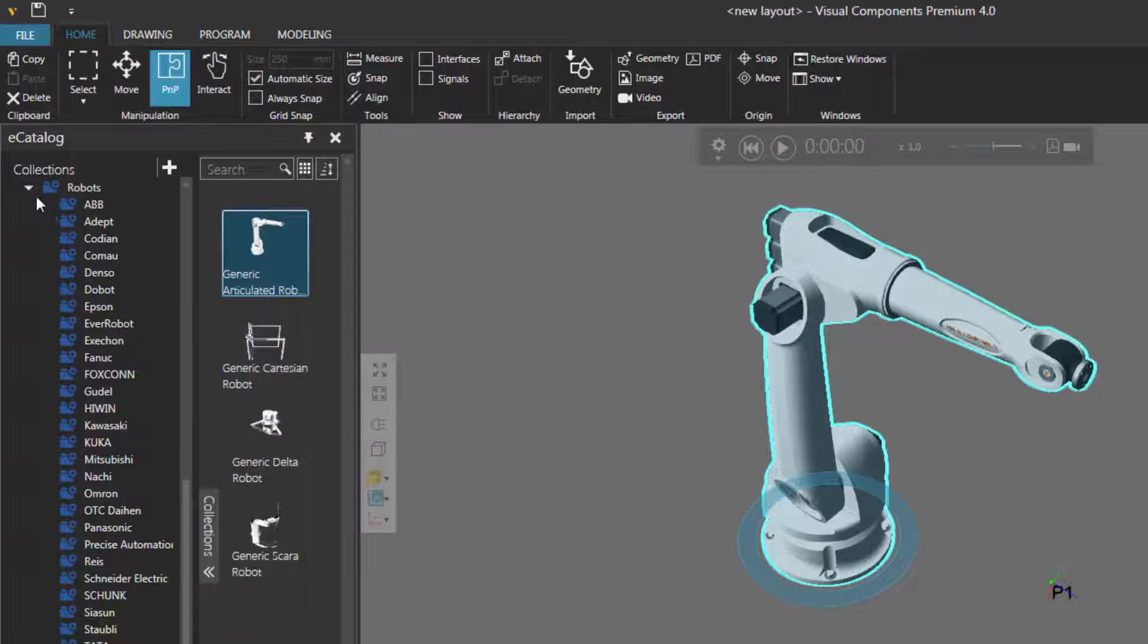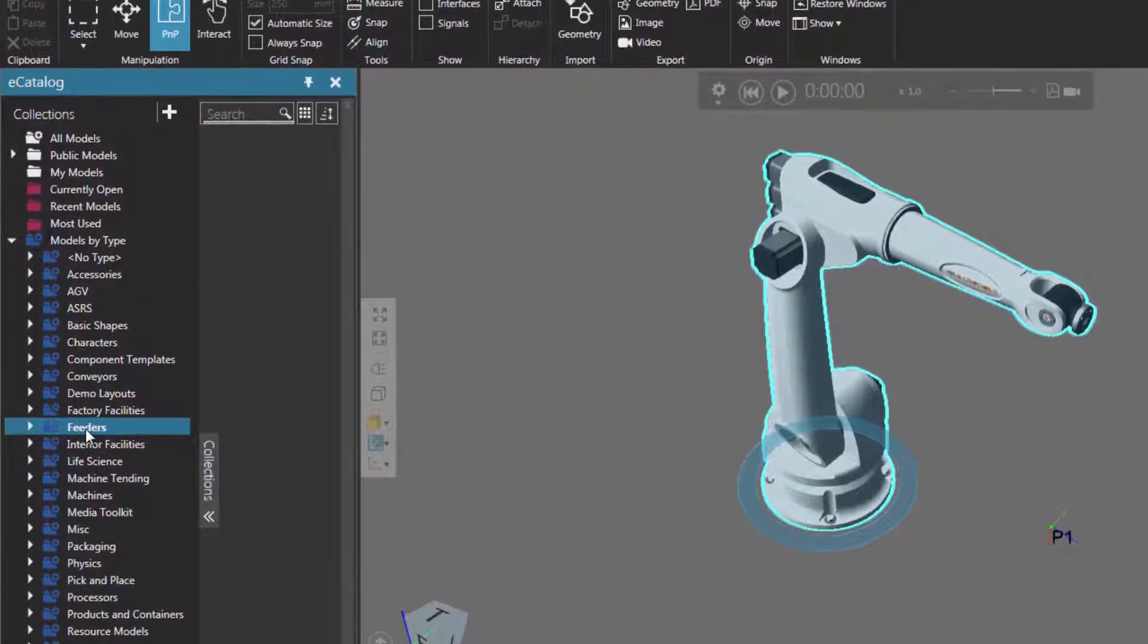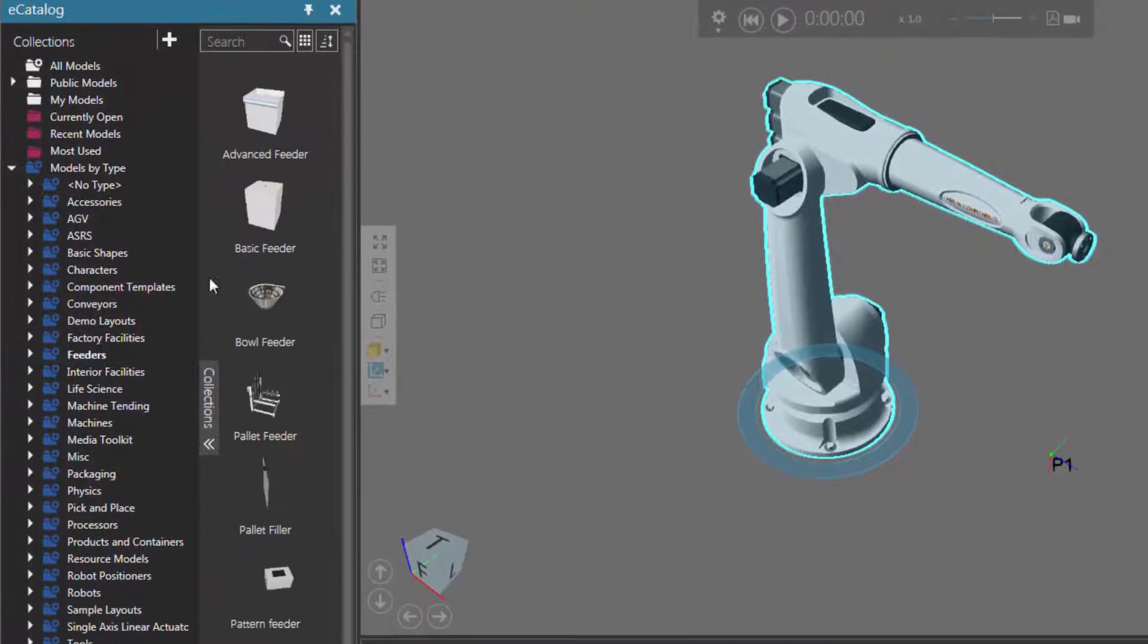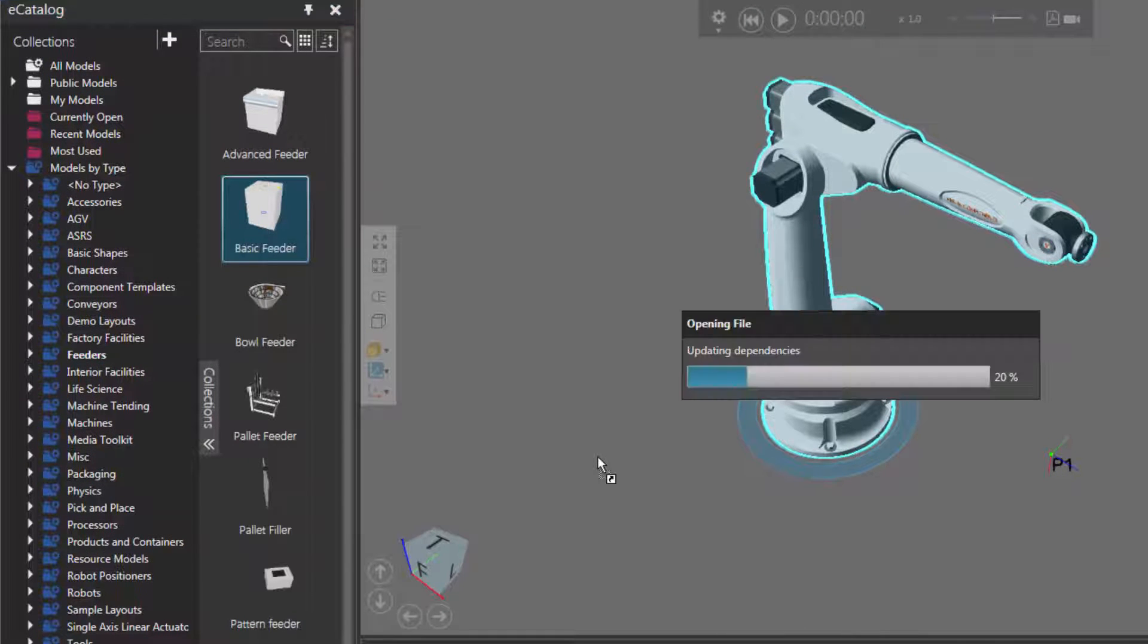In the eCatalog panel, I will collapse robots, and under Models by Type, I'll select Feeders. I'll then add a basic feeder to the 3D world.